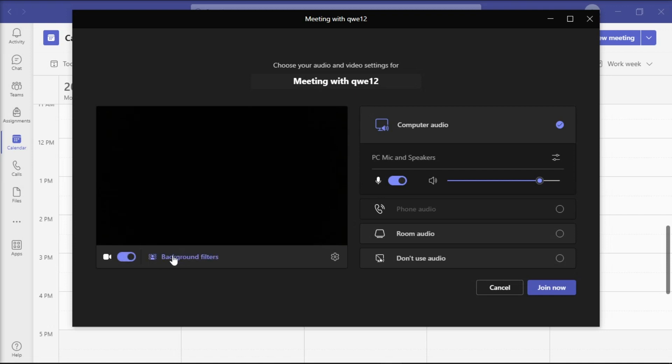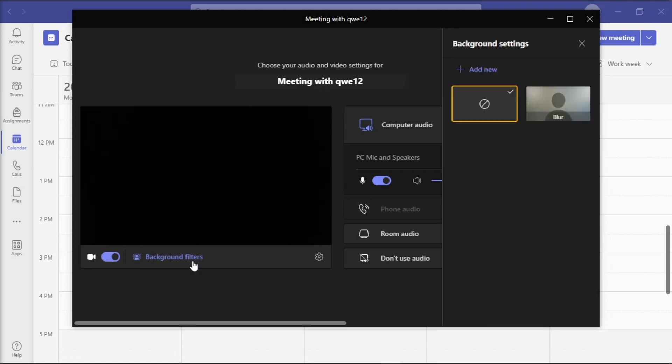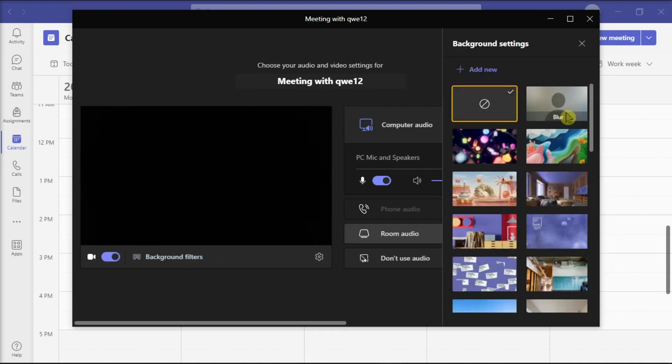Then, click on background filters and the list of background effects will appear in the right-hand pane.